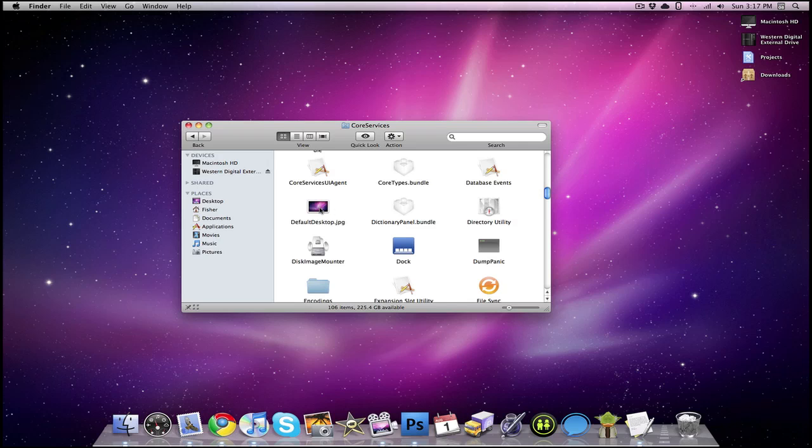So in order to change the background of your Mac login screen, you're going to need to find an image, any image, and then you're going to want to rename the image as defaultdesktop exactly as it's spelled right here. So that's a capital D, a capital D for default, and a capital D on desktop. And you want to make sure it's one word.